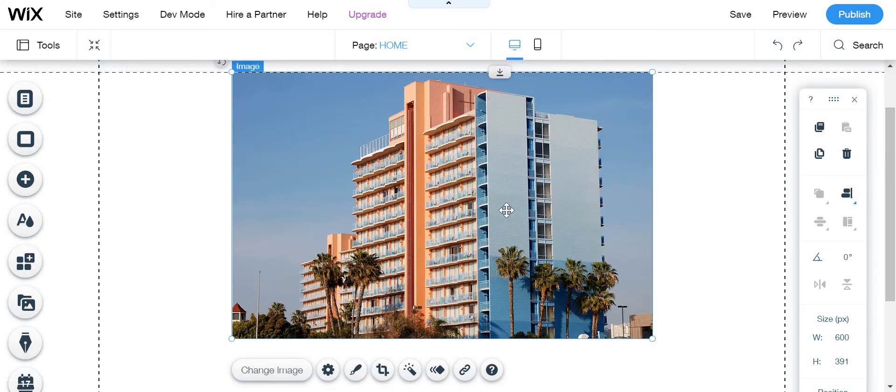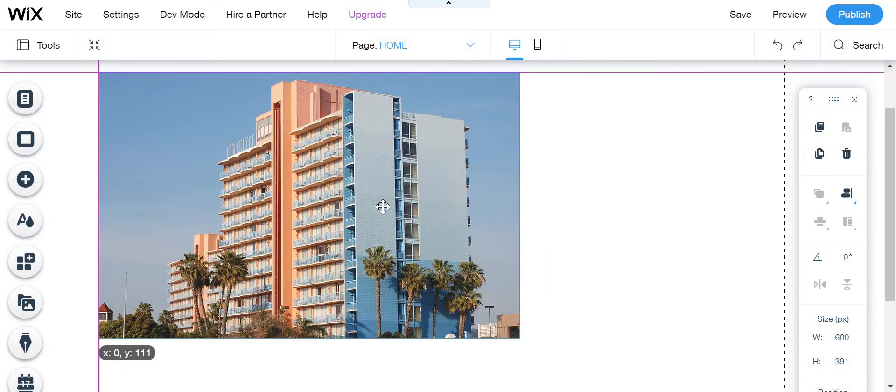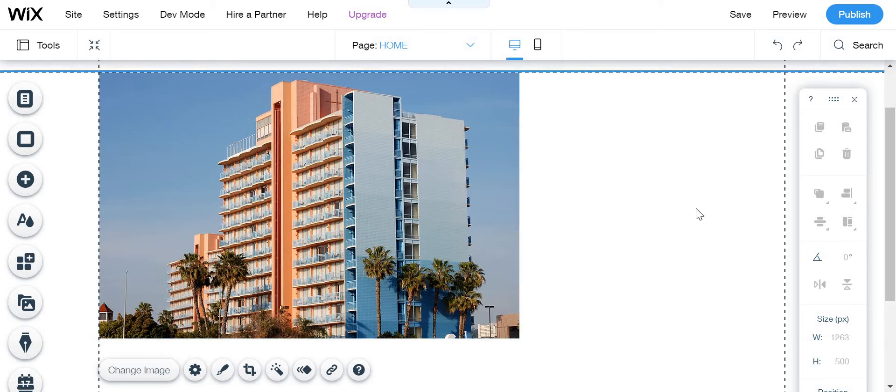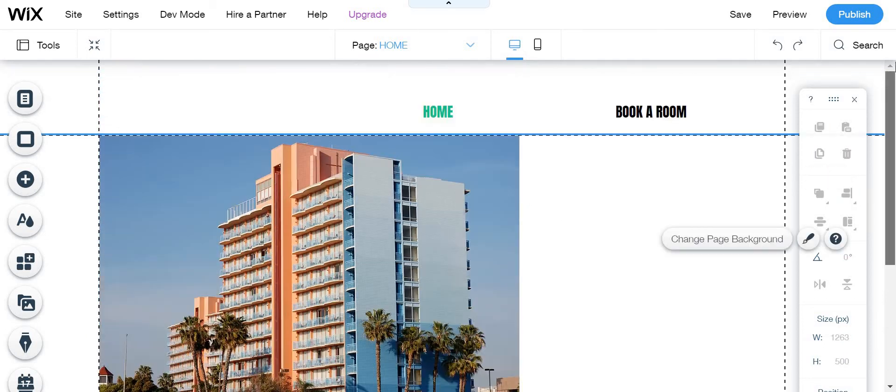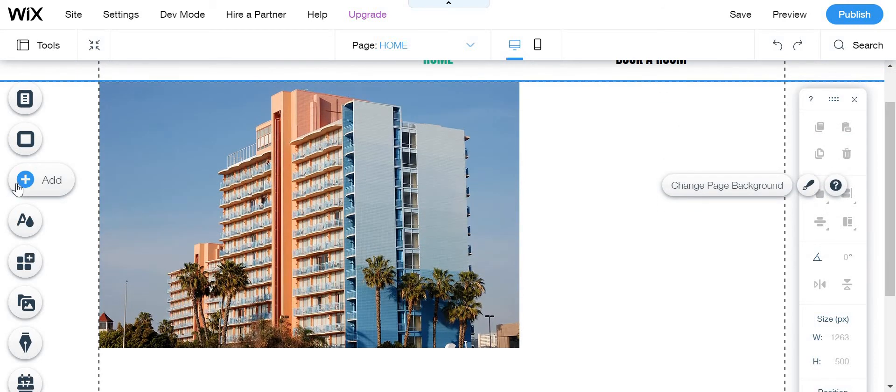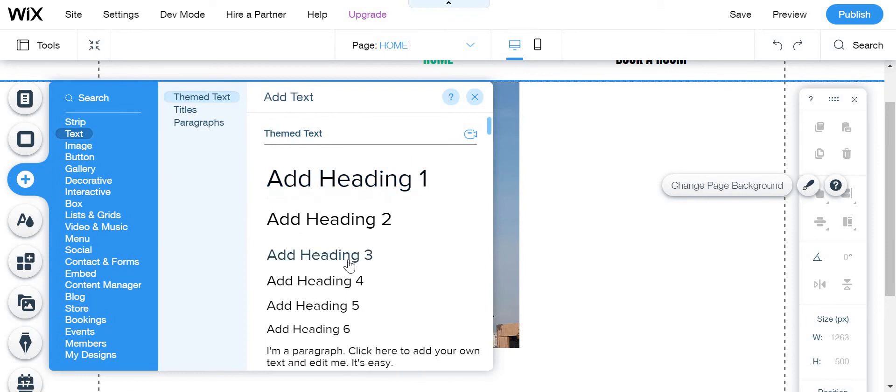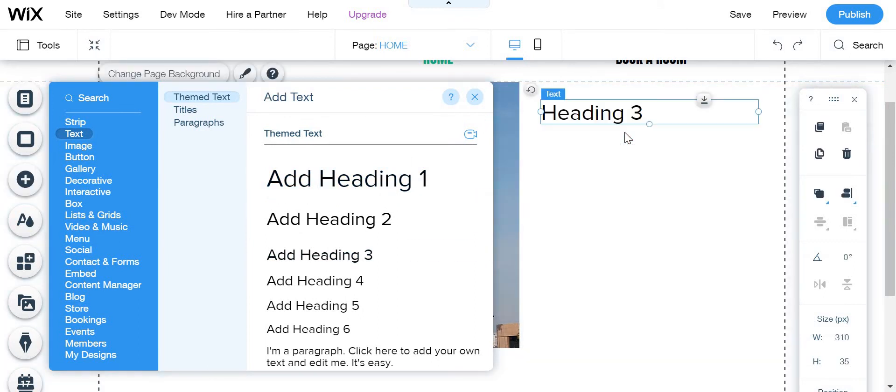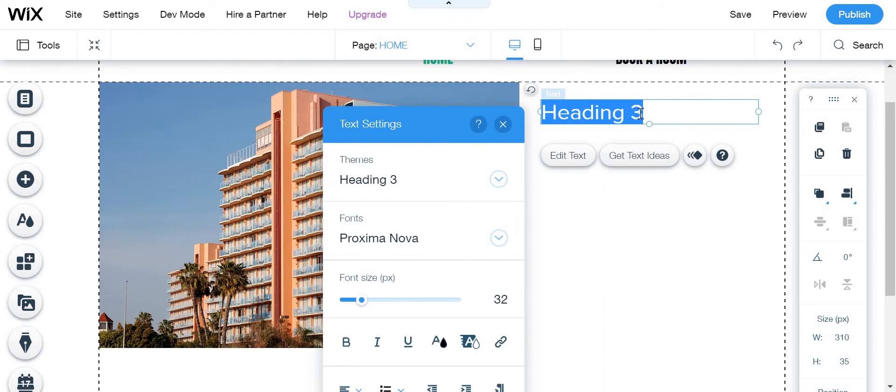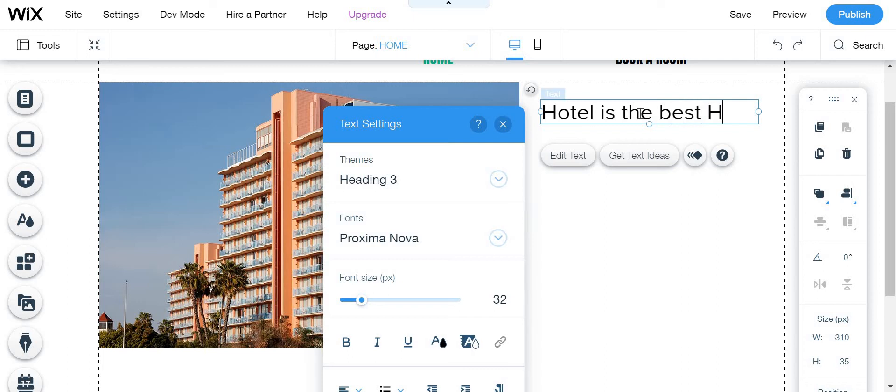Then you can put it like there. I'm just explaining to you the things of the apps and all of that, but you can design it however you want. And we are going to add a title and hotel is the best hotel.